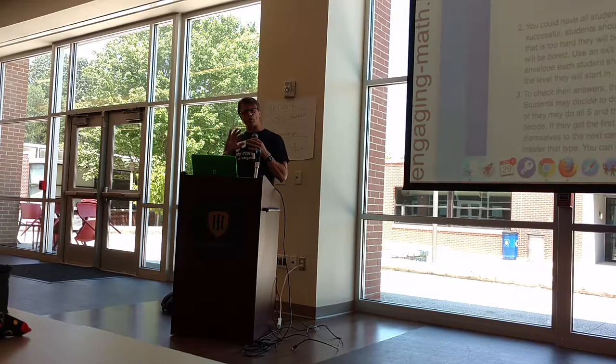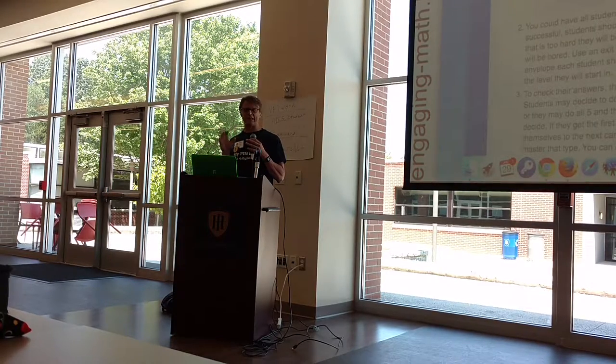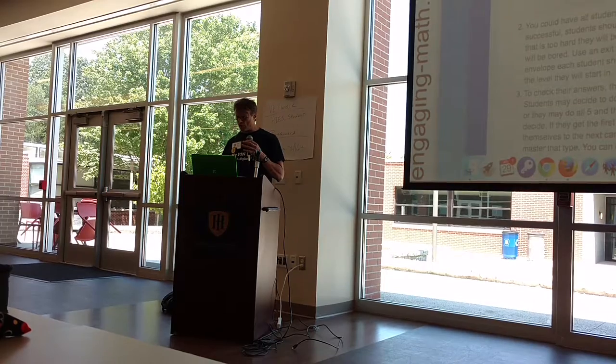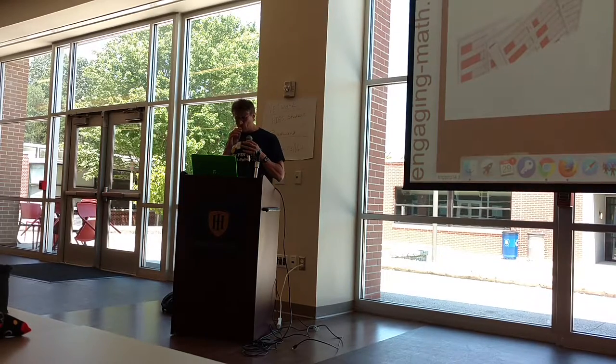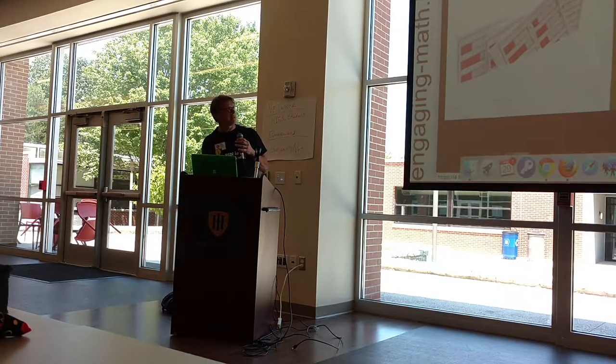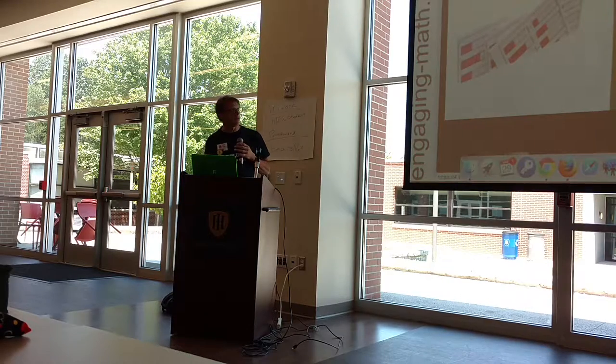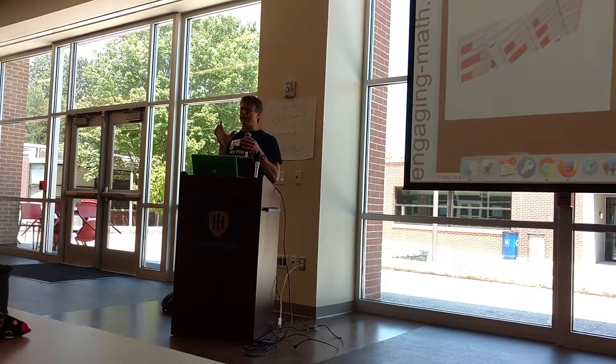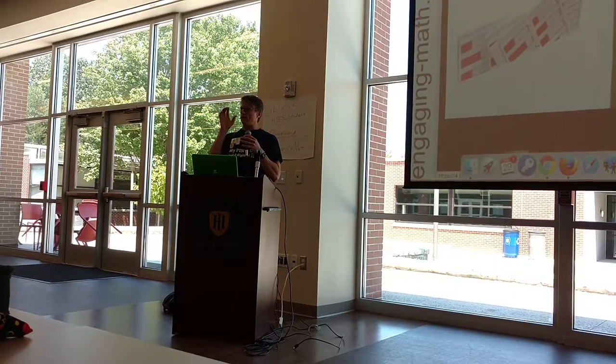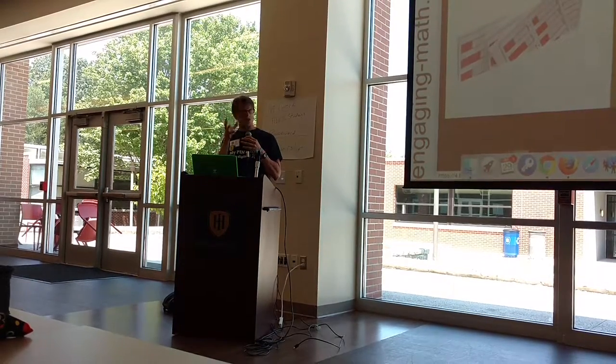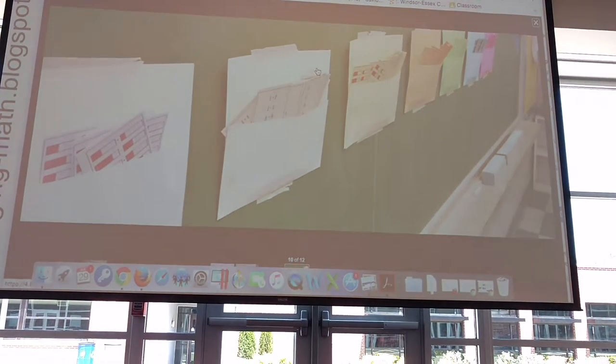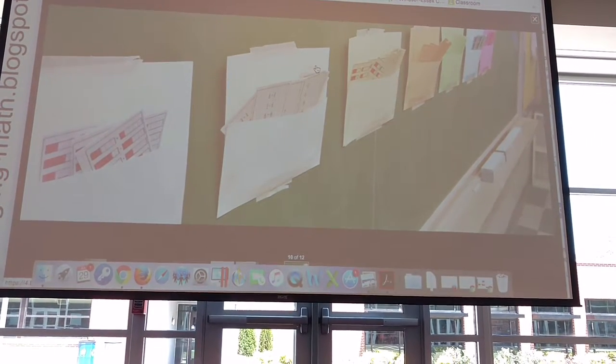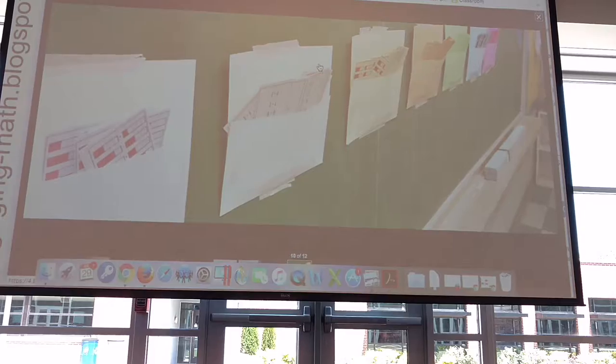And so what we've done is started to look at a different way to do the worksheet. It doesn't work for all topics, but we use this idea of a continuum. For example, this is what it looks like in the classroom. This is one we did for fractions. What we end up doing is making cards that have fraction questions, adding fractions, that are of increasingly higher difficulty, but incrementally so.